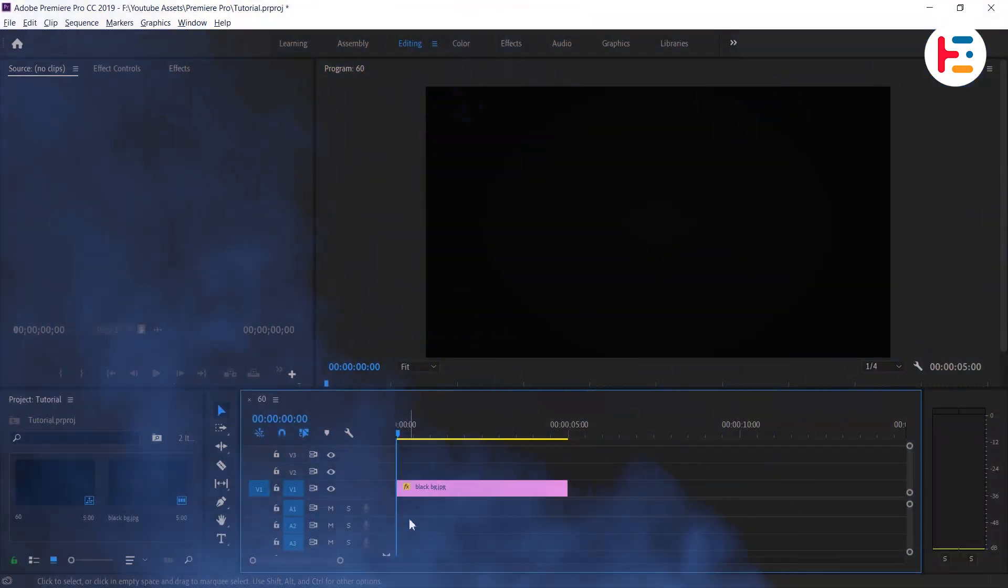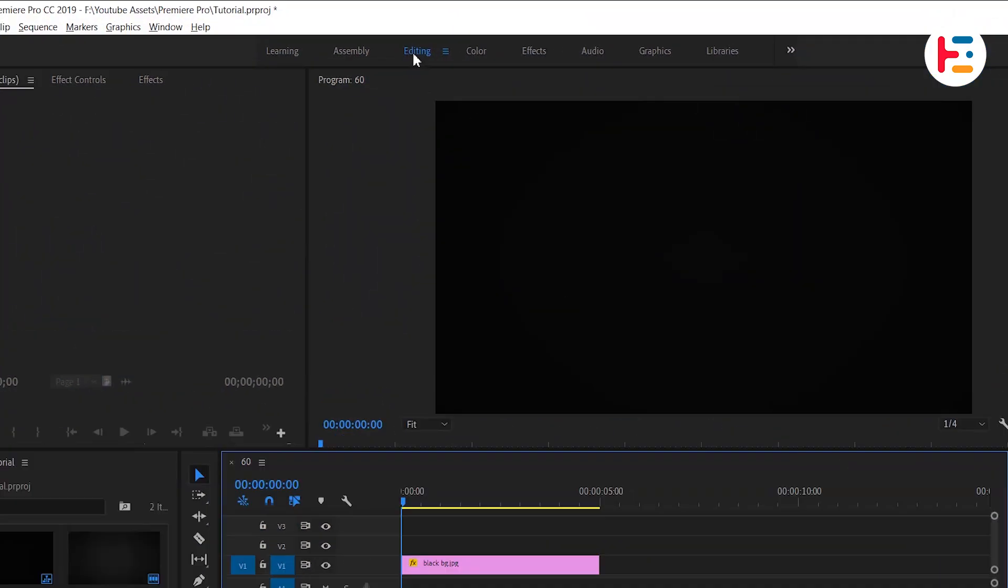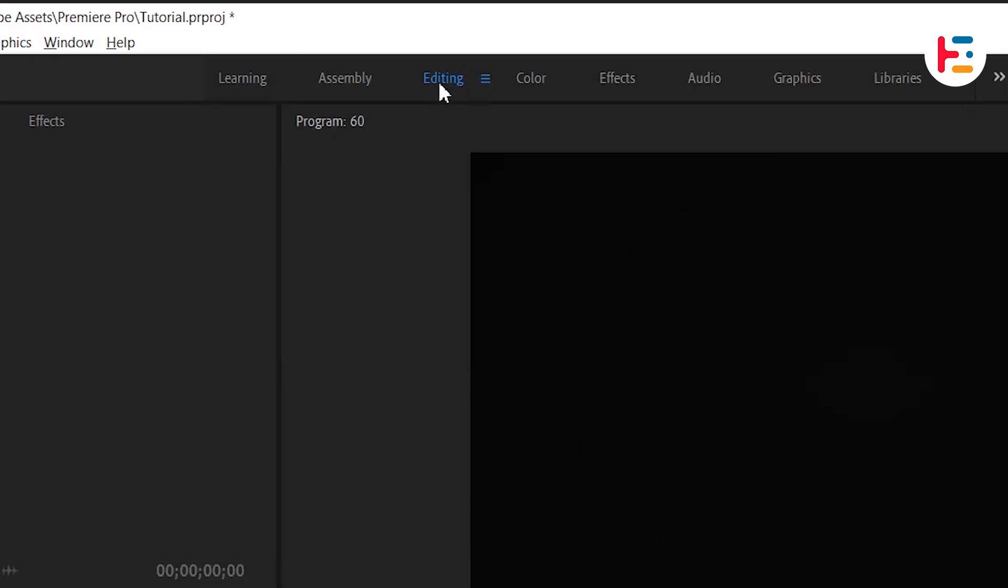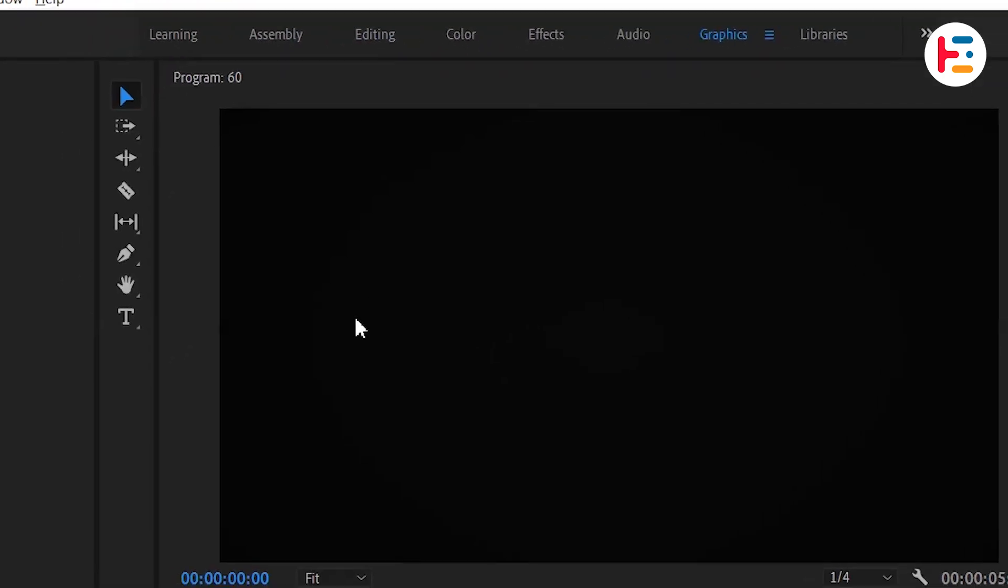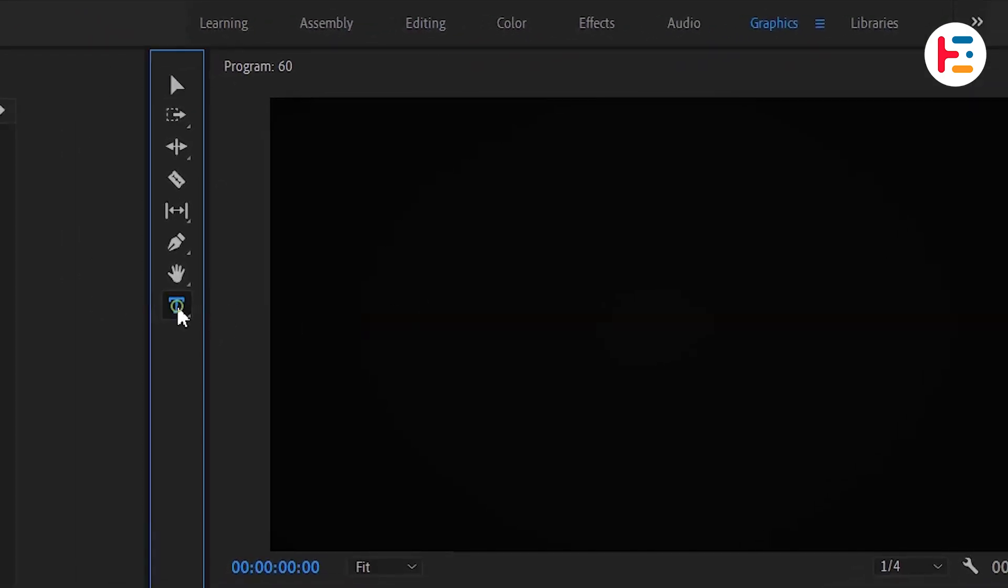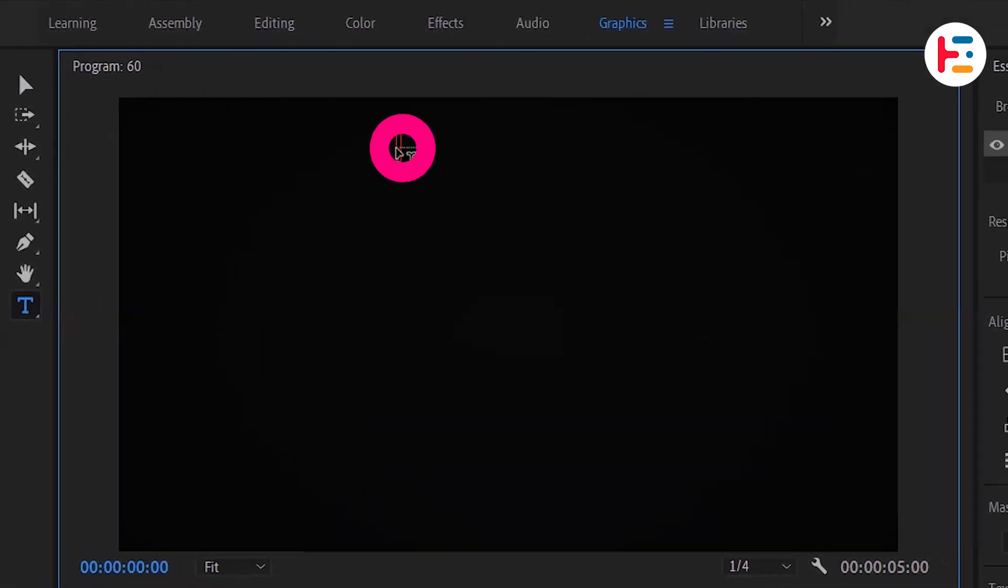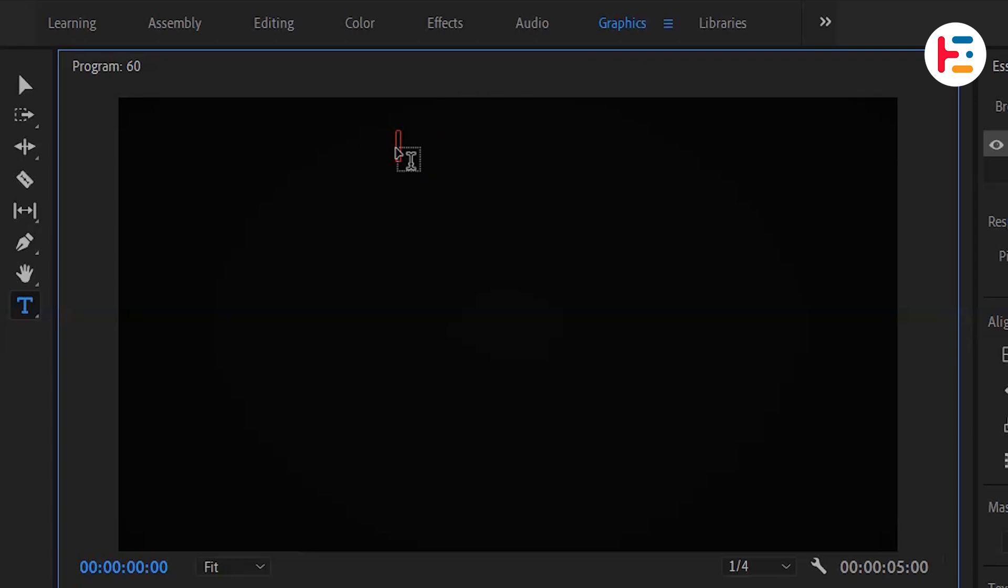To get started, let's switch from editing mode to graphics. You can use the type tool or simply press T and click on the frame to start typing out your credits.